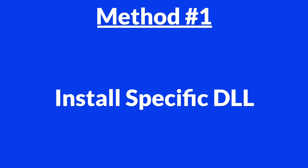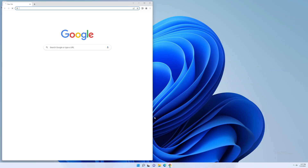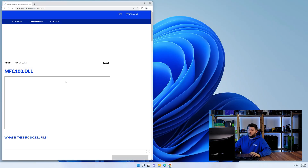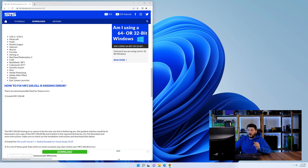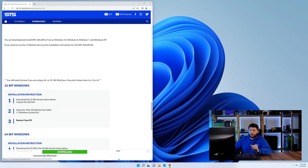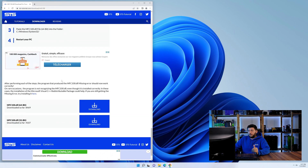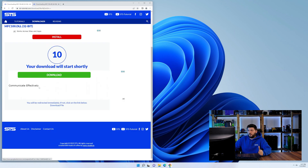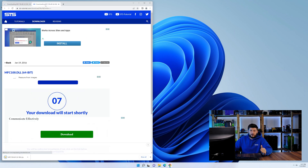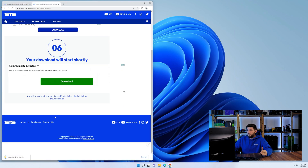Method number one is to install the DLL file ourselves. For this, head over to our website by clicking the link in the description or in the eye symbol in the upper right corner. Scroll a bit down to the download section and here we need to download the 64 and the 32-bit file.